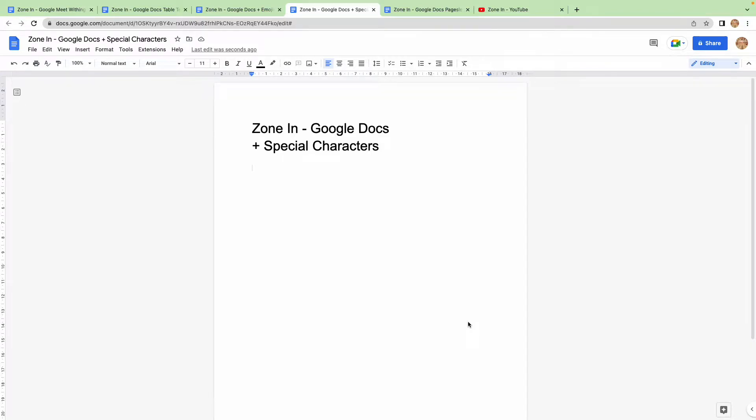Hello there and welcome to another Zonin episode where we're going to be looking at how to add special characters to your Google Docs.